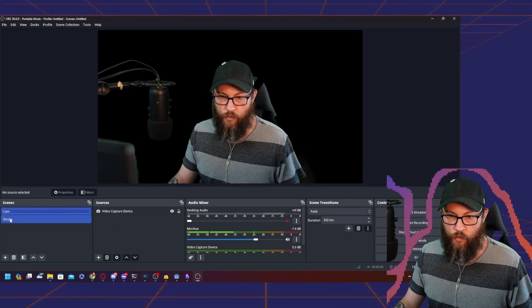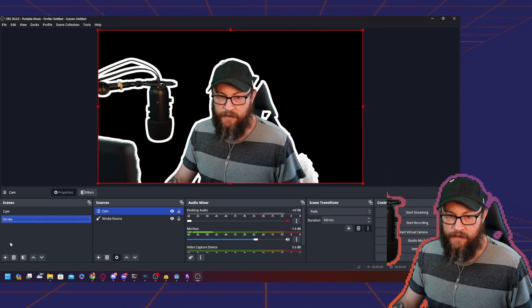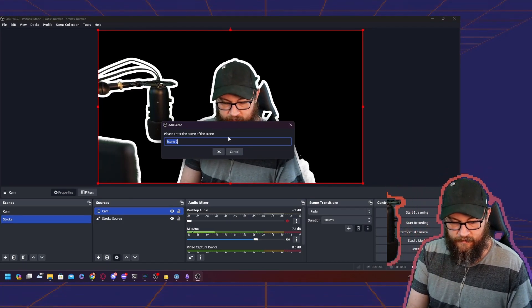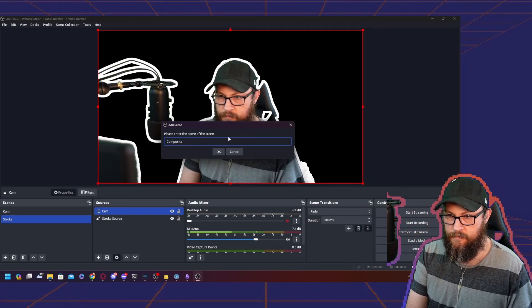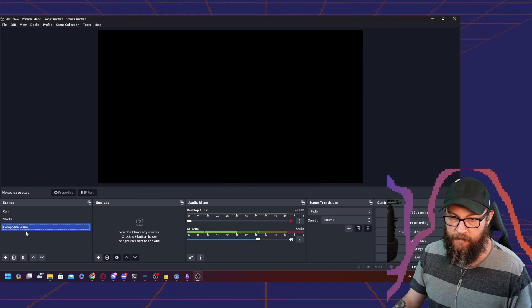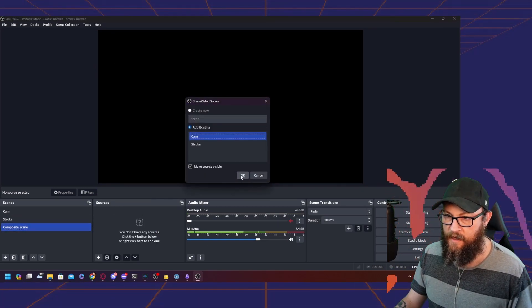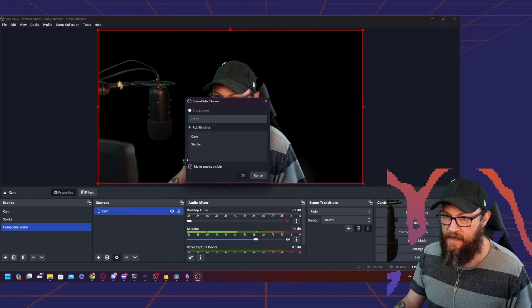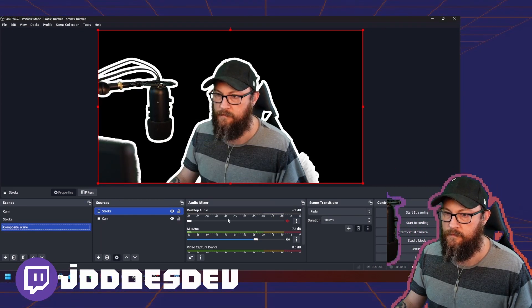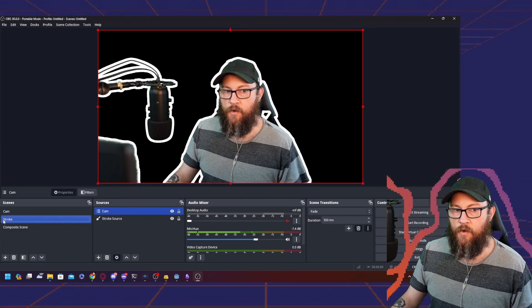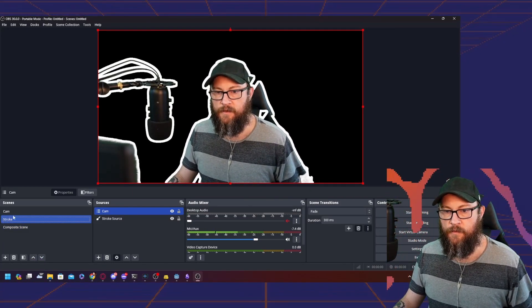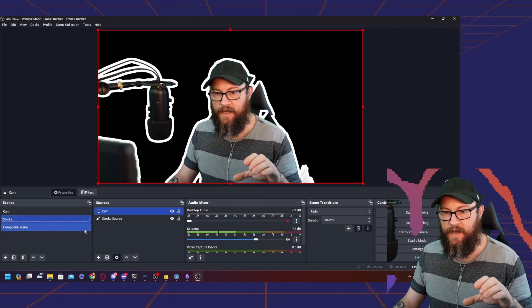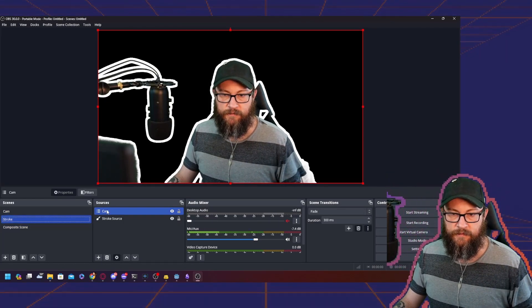What I would ordinarily do is have a third scene, which would be a composite scene. Add in camera, add in stroke. That way, if I make changes or if I reuse these scenes somewhere else, I just have one main scene that I have to go back to to make the edits.